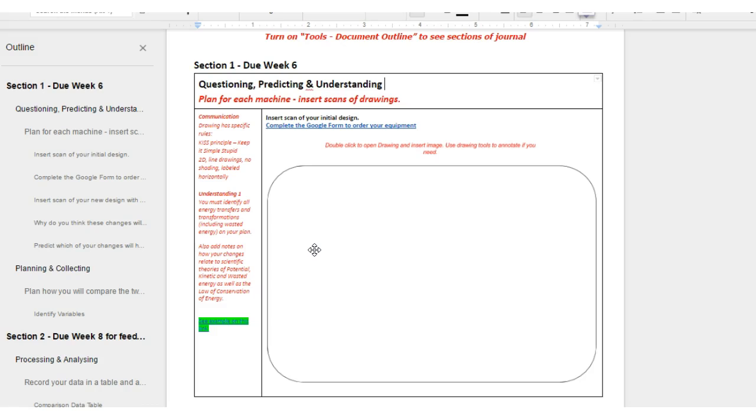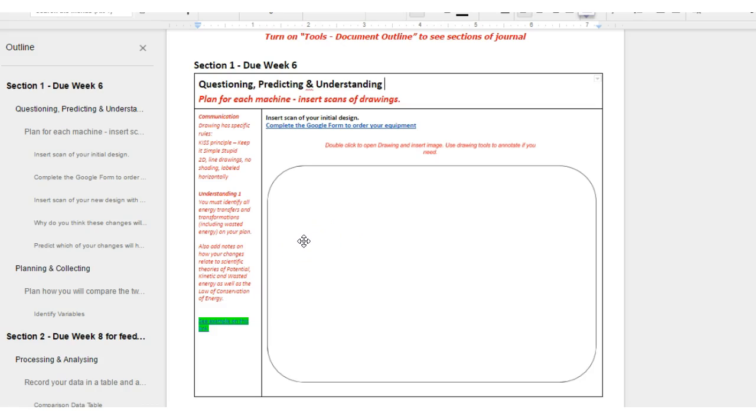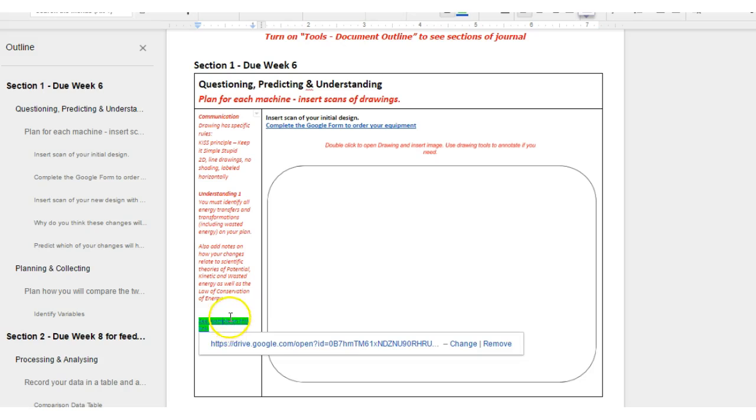In other words make a nice 2D drawing, a line drawing, no fancy shading, it's not an artwork and label your work neatly and horizontally. Now that may seem confusing but I've actually put a link here so you can see what it will actually look like.